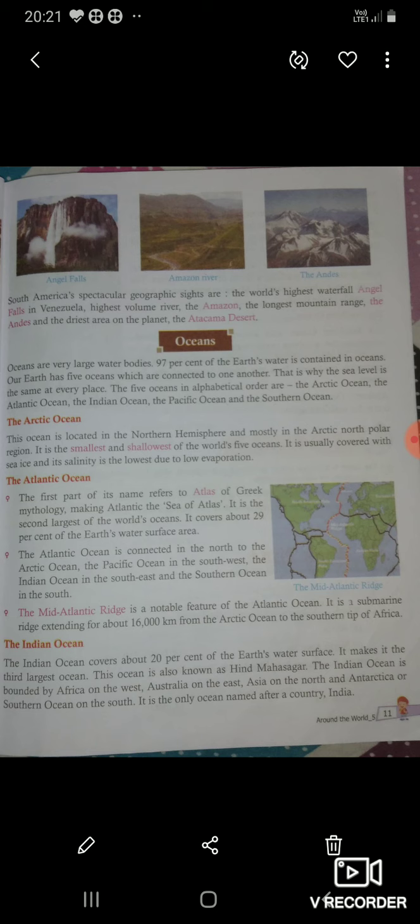Hello children, welcome to Class 5th. How are you children? I hope all are fine. In the previous topic we read about the continents. Today I will teach you about the oceans.